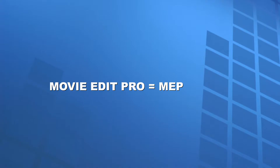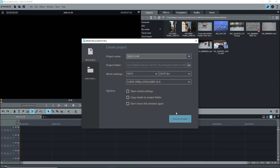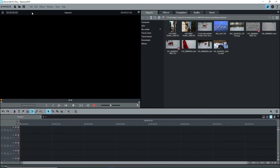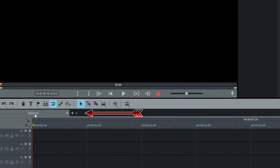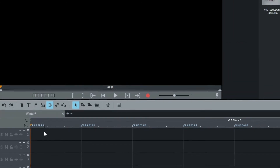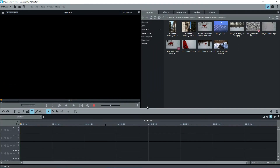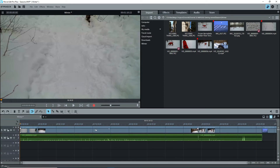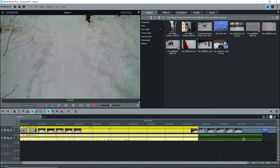I'll use the term MAP rather than saying MovieEdit Pro each time. I've started MAP and we're on the startup screen. I'll start a new project with the name Seasons. Note that the Movie tab also says Seasons — I'll change this to Winter. Just to show objects on the timeline, I'll import two videos and a photo. I'll click on the Optimize Timeline button to see all three objects and select the first one, which will turn yellow.